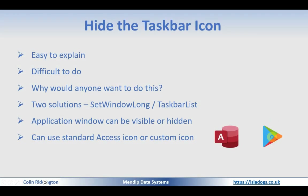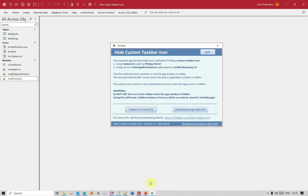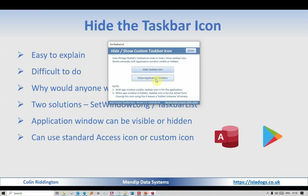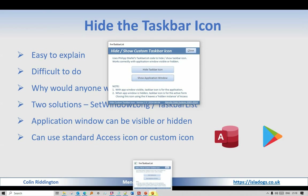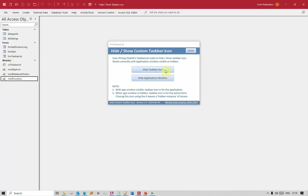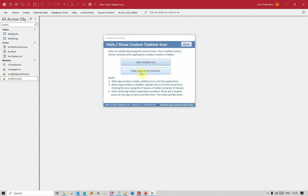Now let's have a look at the custom icon — exactly the same code here. You can see the triangular icon in the taskbar. We can hide it and show it — no problem. Now let's hide the application window, and you see it has reverted to the standard Access icon. This is an artifact of the code I used to hide the application window; I haven't yet found a workaround for that. Either way, I can still hide and show the icon with the application window hidden.